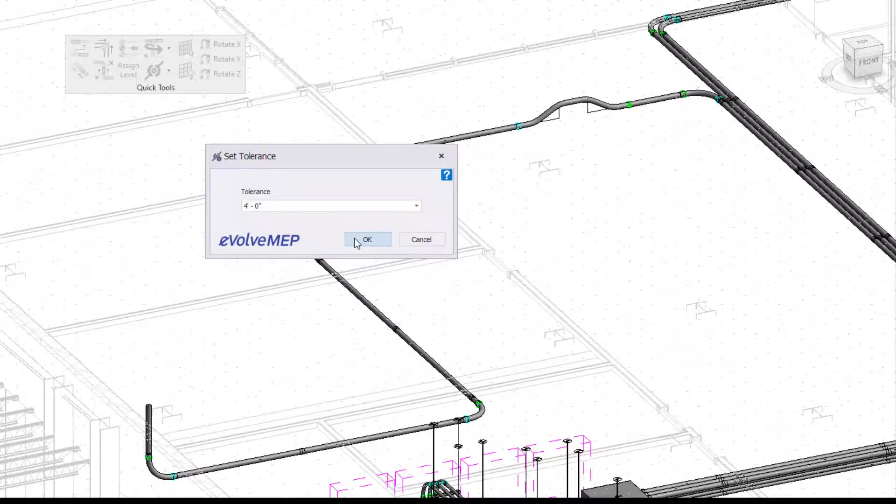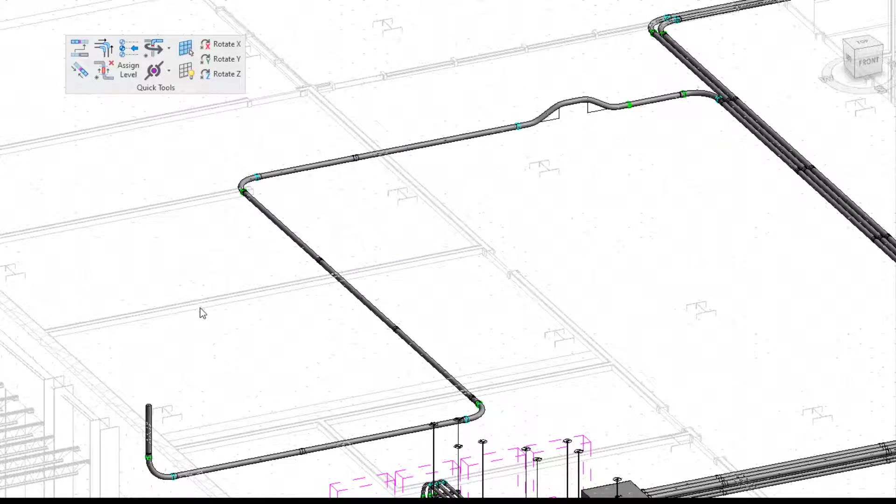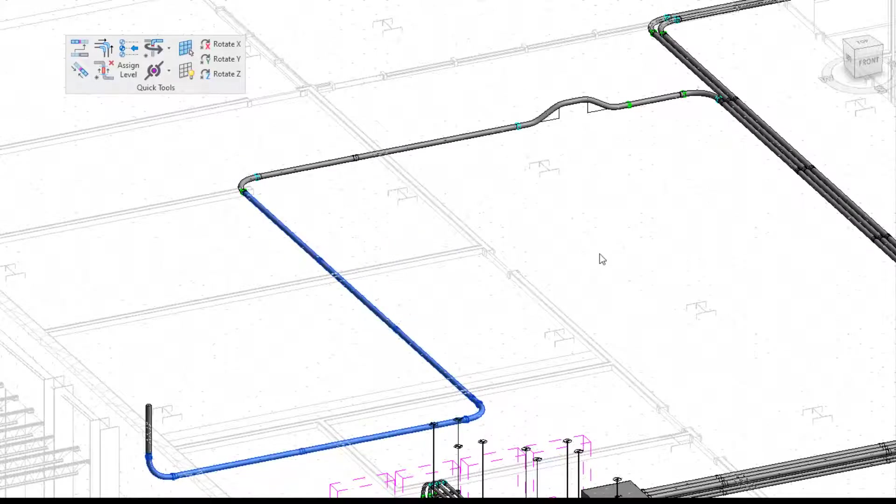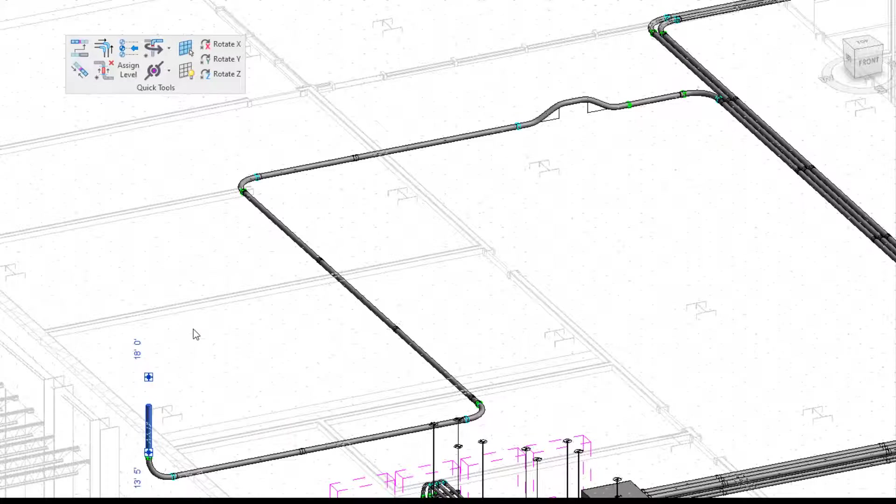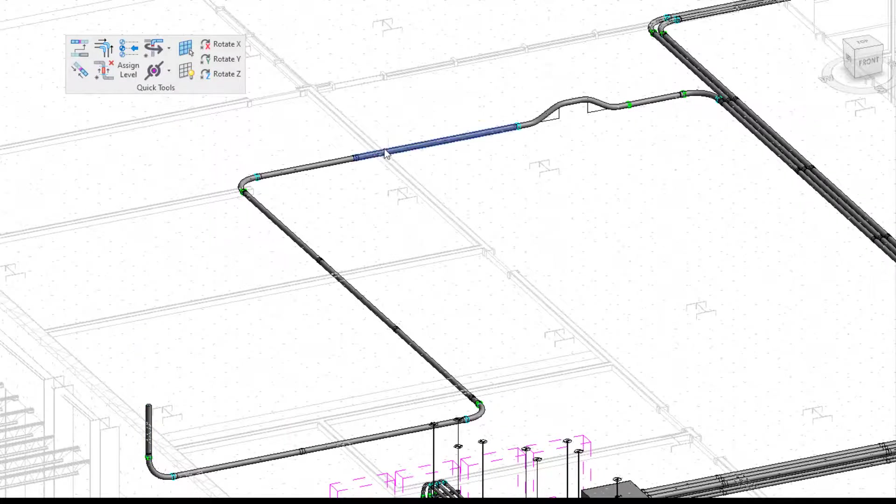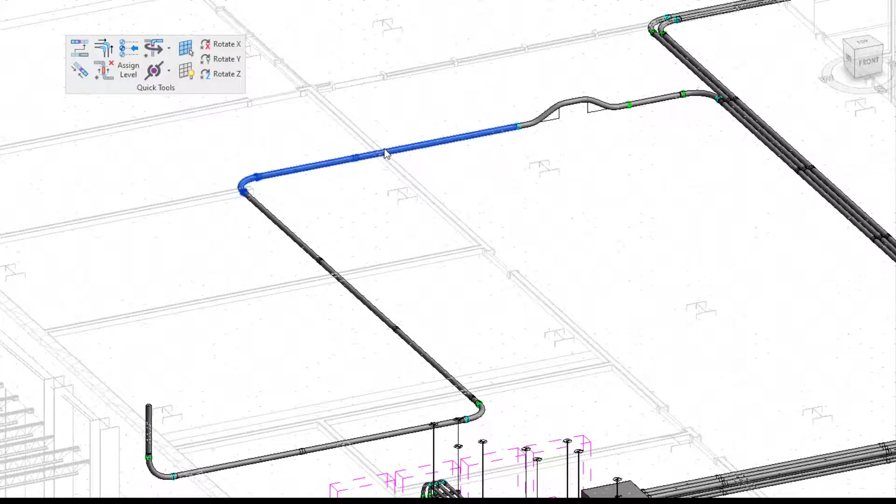So what this is great for is as you see when I tab select my run here, it's pretty messed up on how disconnected it is. You can see it is in many parts right now.